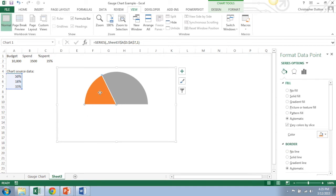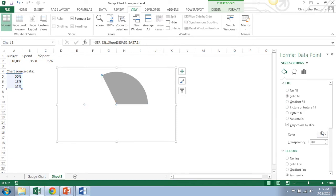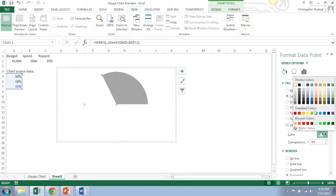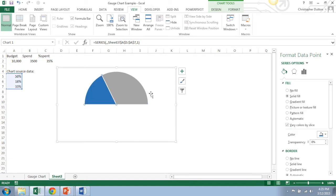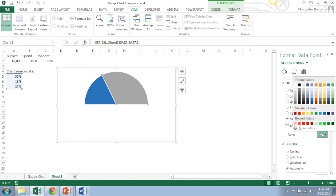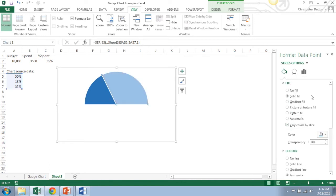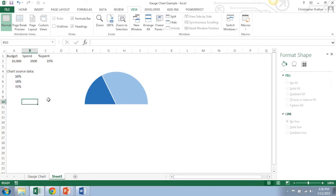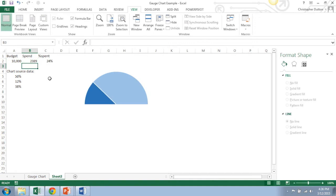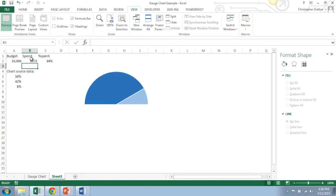So what I like to do is a solid fill with a nice dark blue, and then the not spent to do a lighter shade of blue here. So that's the first piece, and actually doesn't look bad just like that. If you change these numbers around, you can see how the chart updates on its own.